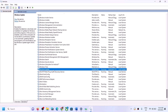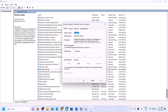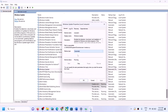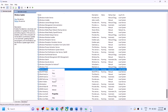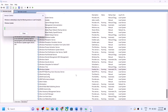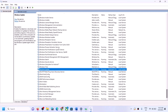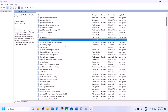Find Windows Update in the list, double-click on it, set the Startup Type to Automatic, click on Apply, click on Start if highlighted, then click OK. With Windows Update selected, right-click and click on Restart.